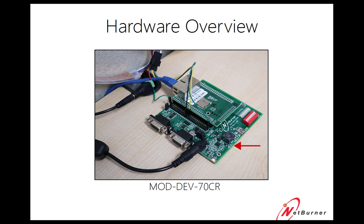And last but not least is our development board. We're using the moddev70CR. This is what hosts the module, allows us to provide power to the module. We can have serial input and output if we wish. And we can also access all of the pins on the module.